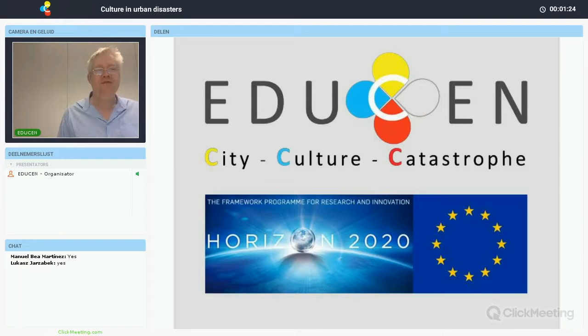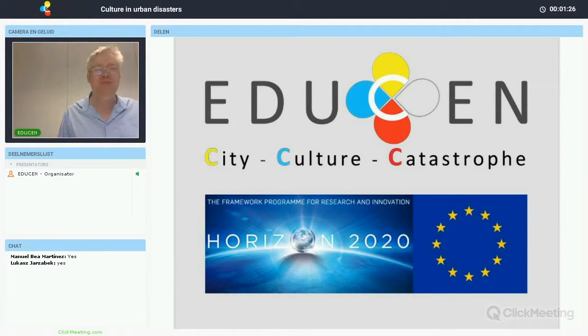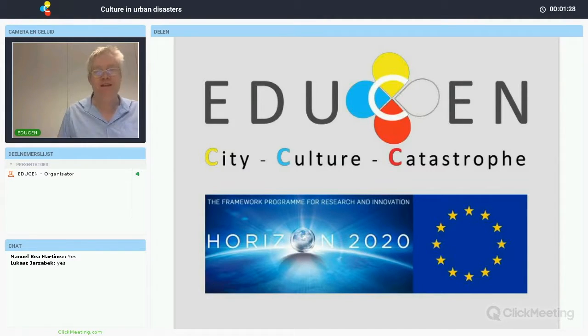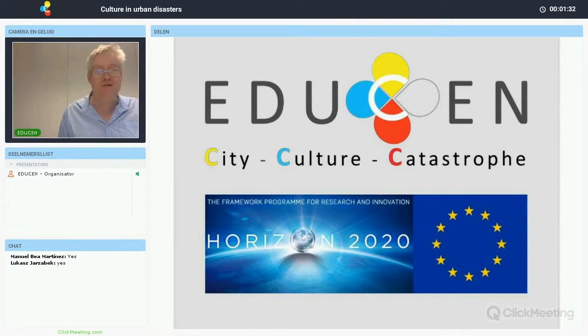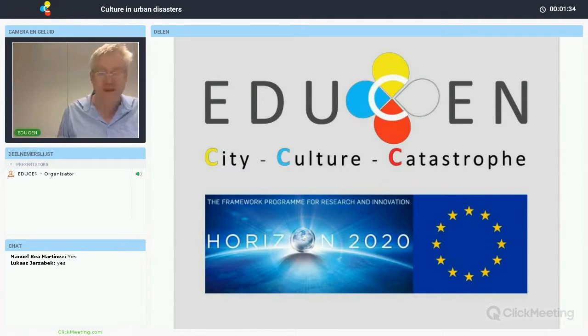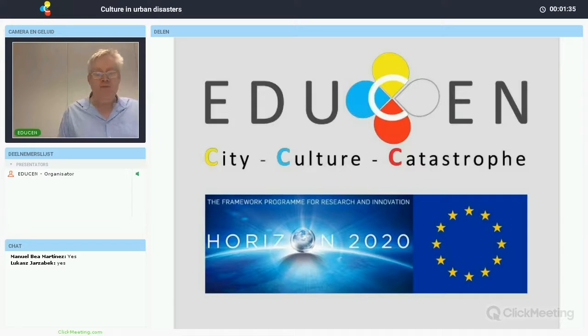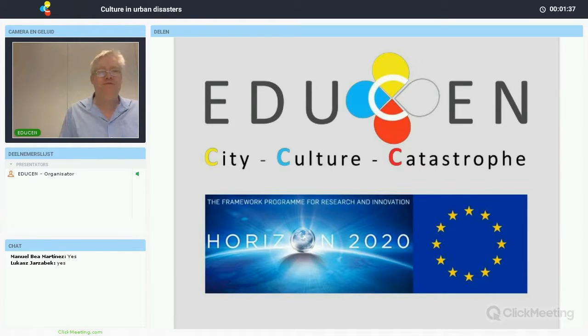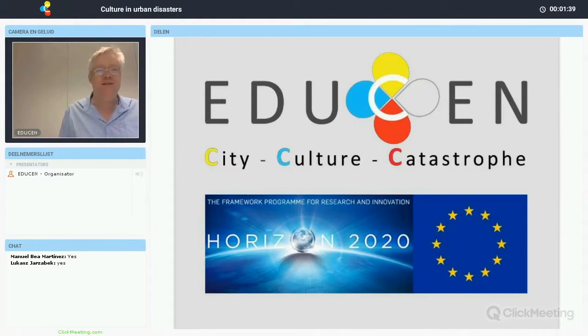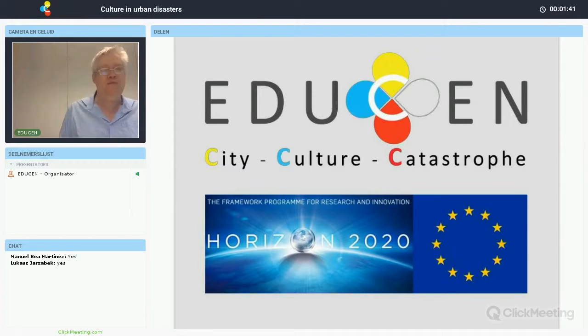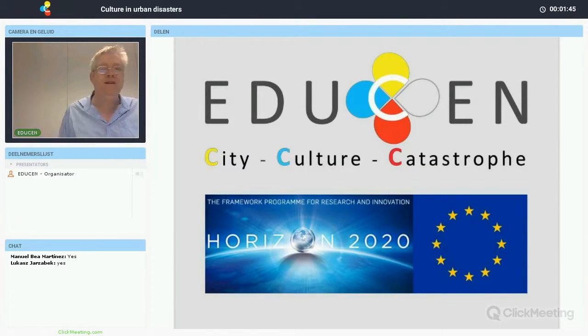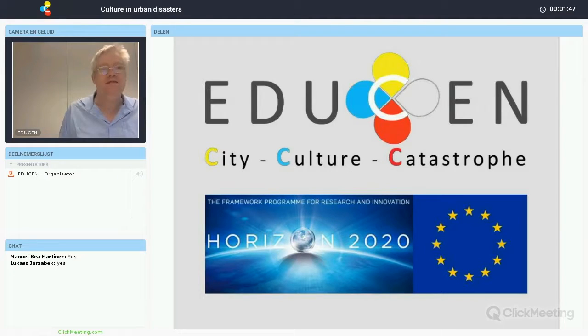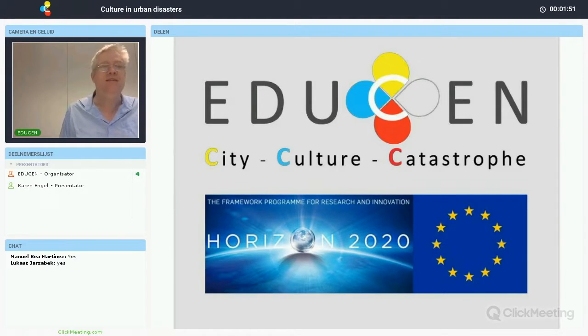Hello everybody and good afternoon. My name is Jeroen Warner. I'm the coordinator of the EDUCEN project, a European funded project on cities, catastrophes and cultures, in which we try to understand the role of culture in disaster, not only as something that can be problematic but also as something that can be an asset when working with disaster affected people in the preparation and the response phase.